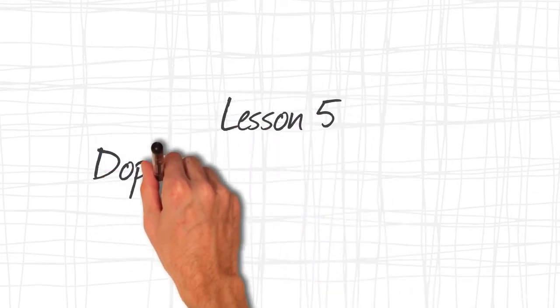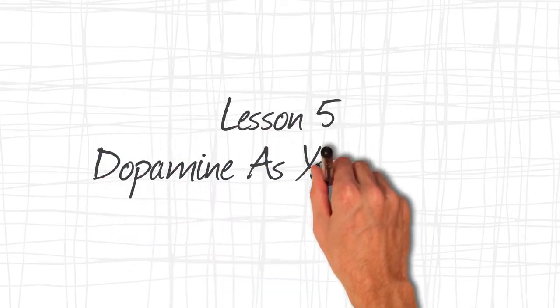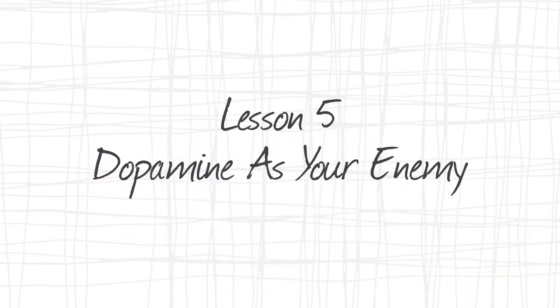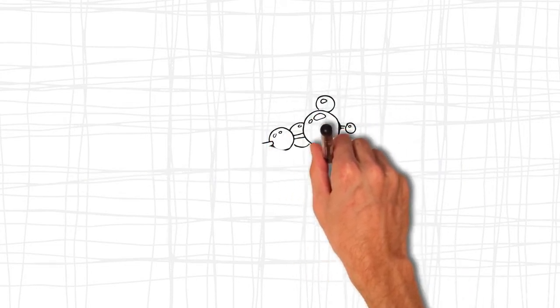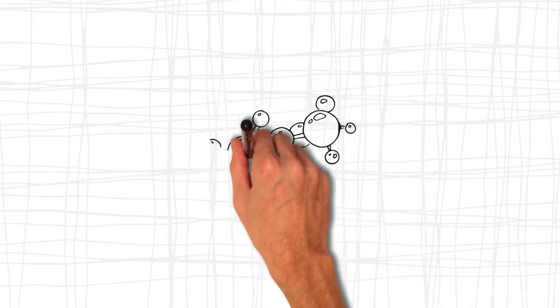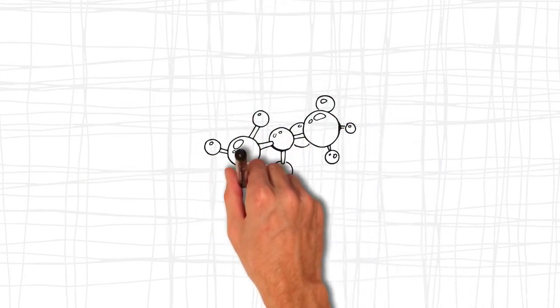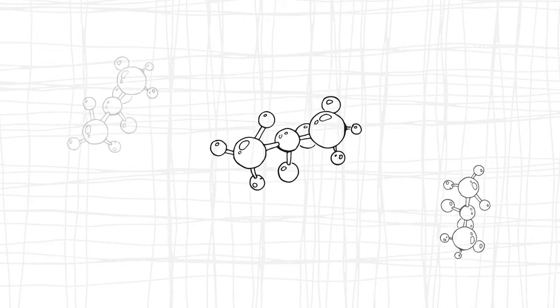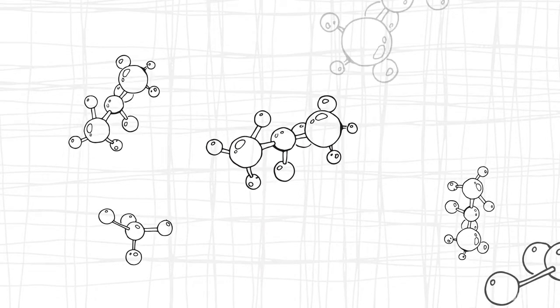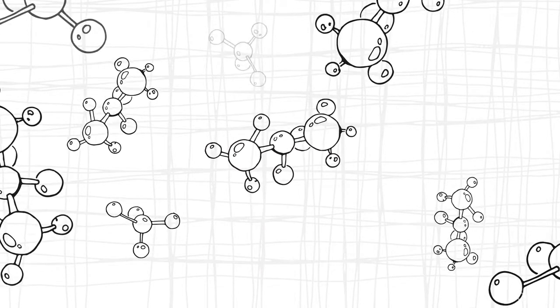Lesson 5: Dopamine as your enemy. A dopamine release results in a feel-good spike. Drugs, sex, and exercise all lead to such a surge.